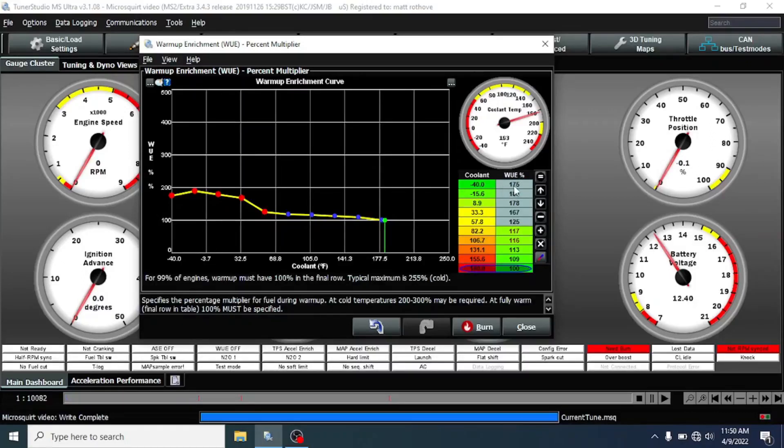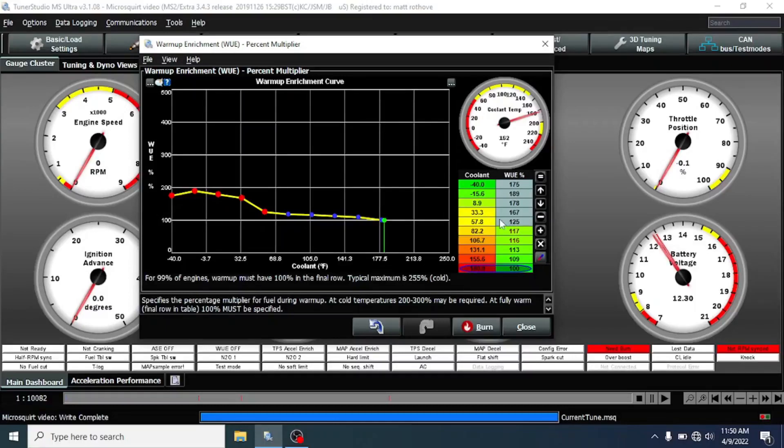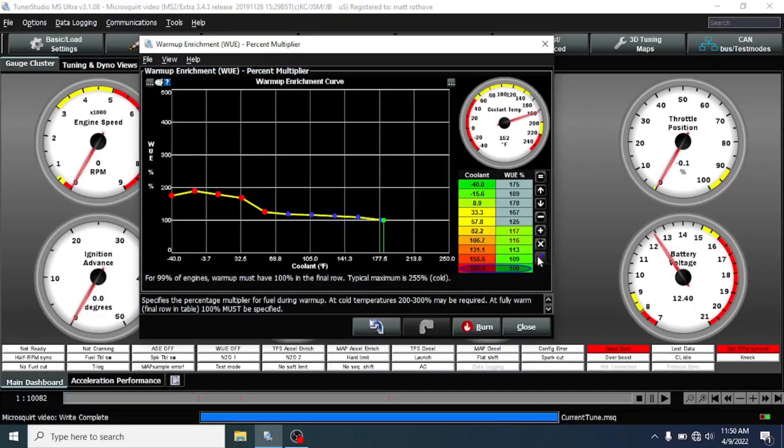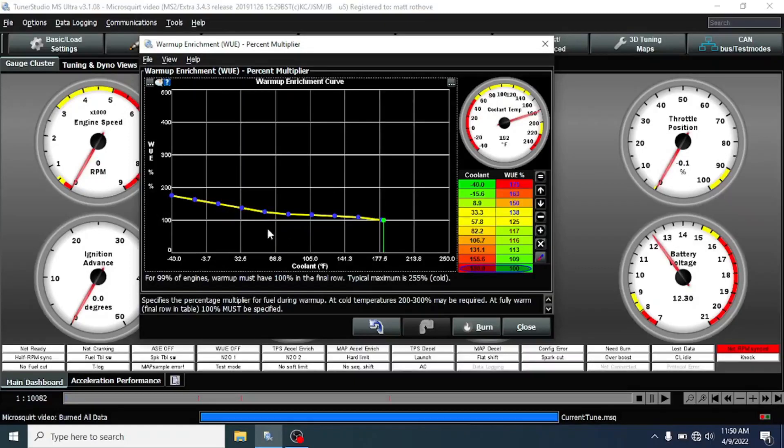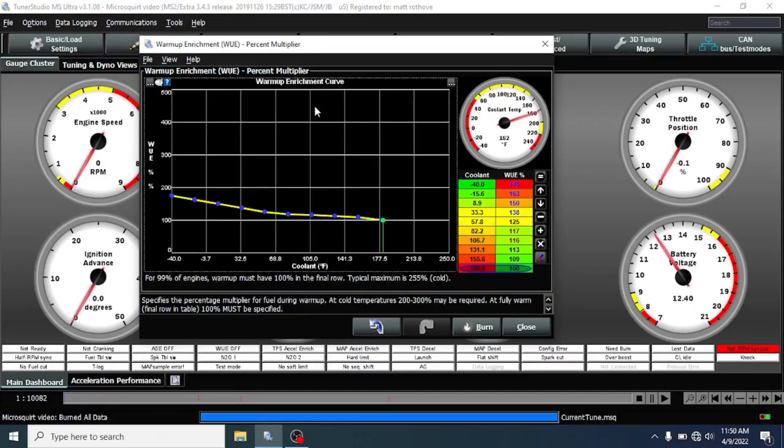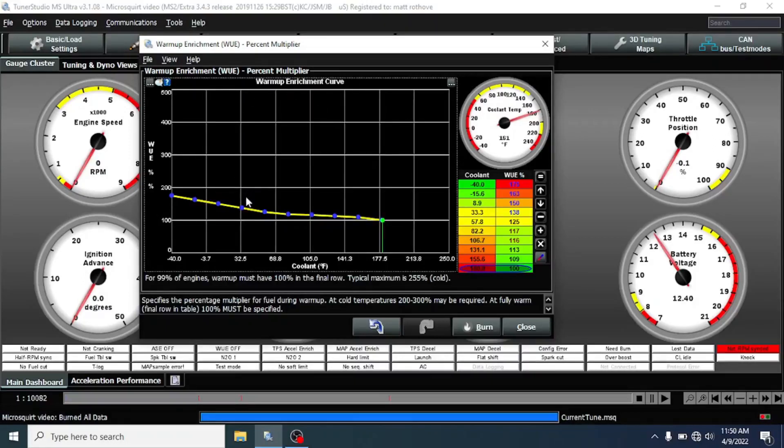So what I'm going to do is just lower that first one down to 175, select all these, and then blend them. And I'll go ahead and burn that. So as we get into colder temperatures, it's not a bad idea to go ahead and do this. And you can do this infinite amount of times.